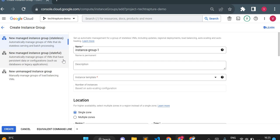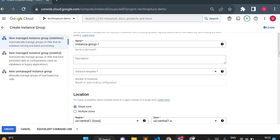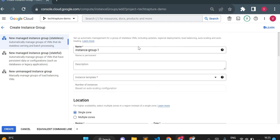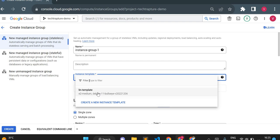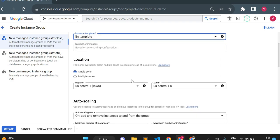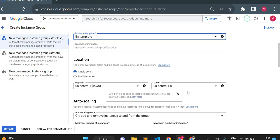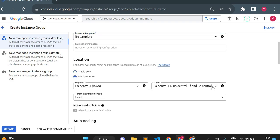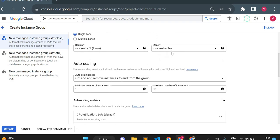Here you can see Managed Instance Group and Unmanaged Instance Group. Under managed, there are two options: stateless and stateful. For stateful applications choose stateful; for stateless choose stateless. I'll use the default stateless option. While creating the managed instance group, it requires an instance template — without one you cannot create it. I'll use the Linux template created in the last video. You can choose single zone or multiple zones.